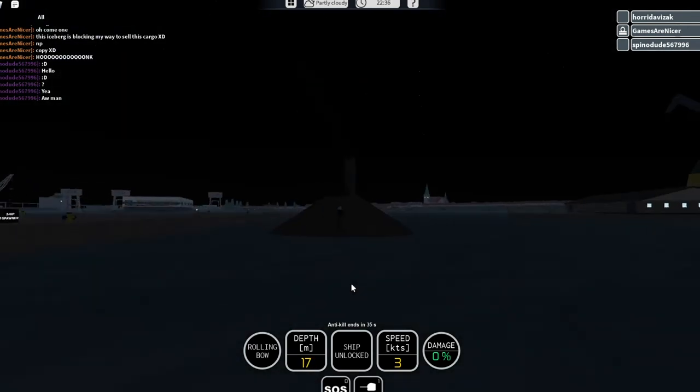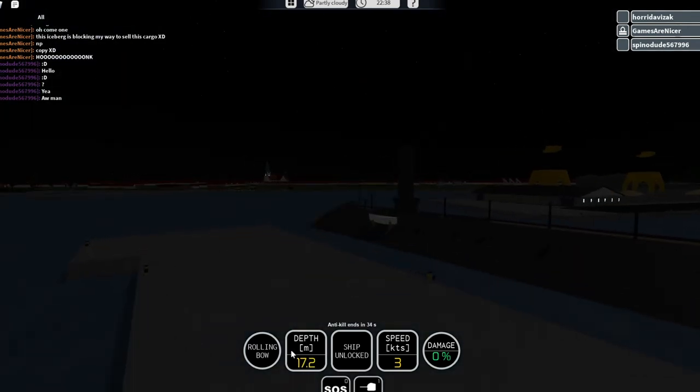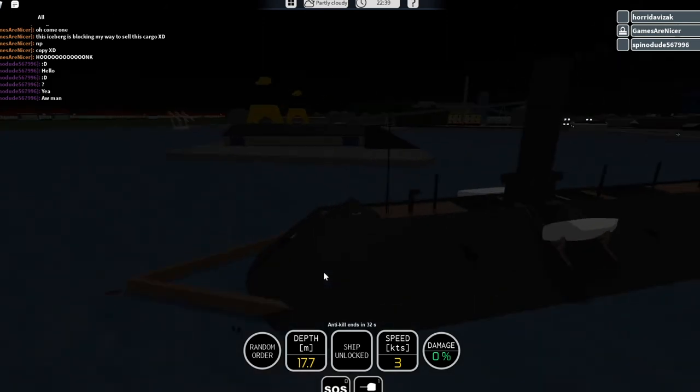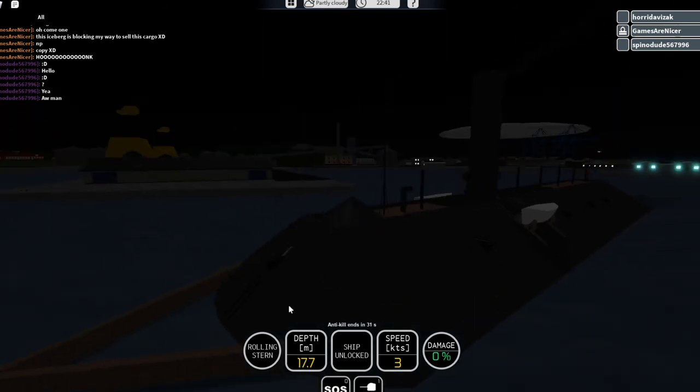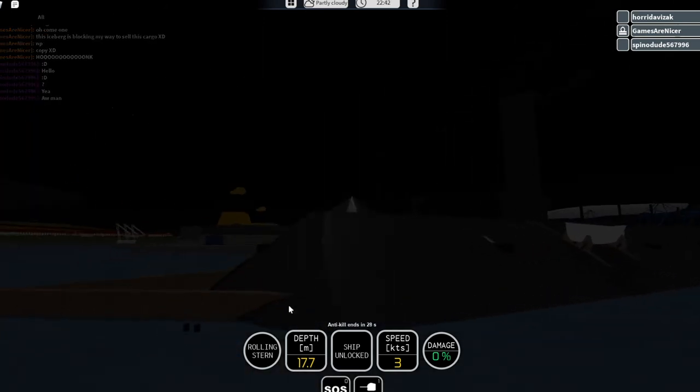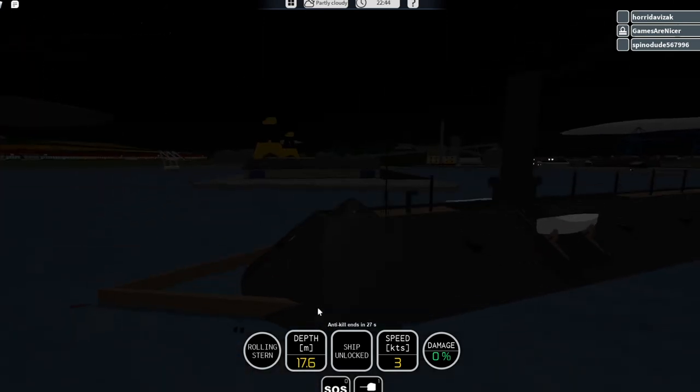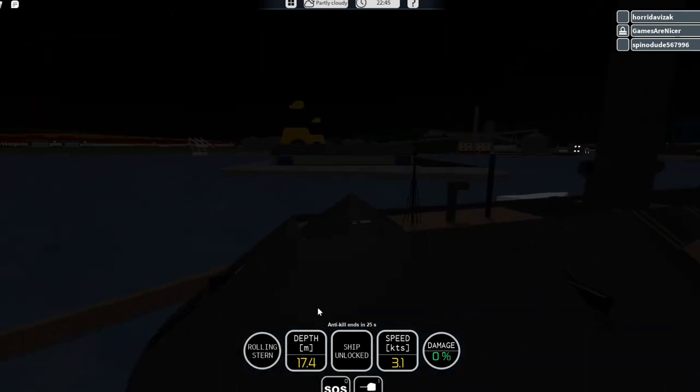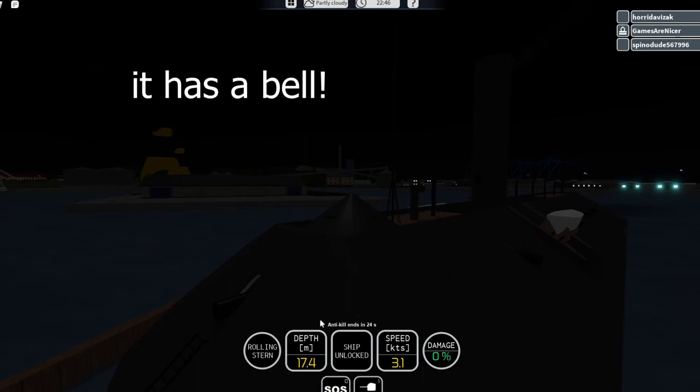The USS Virginia is pretty much the best historic vehicle you can get.